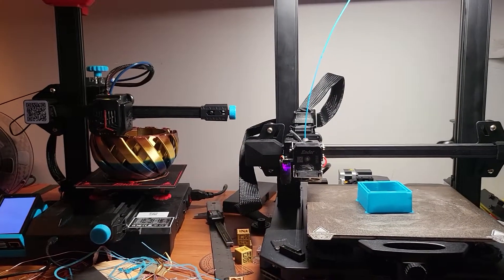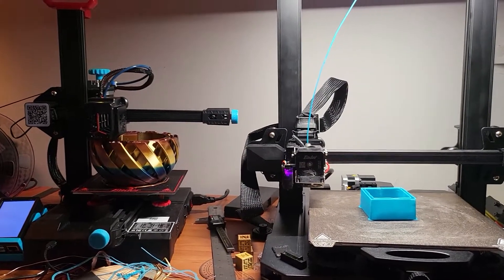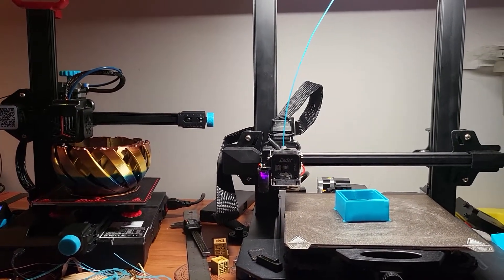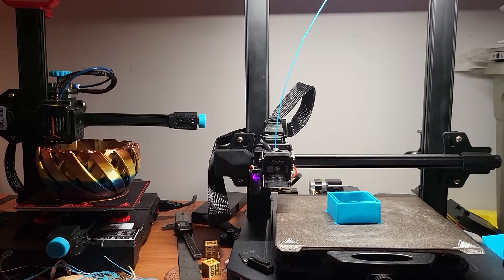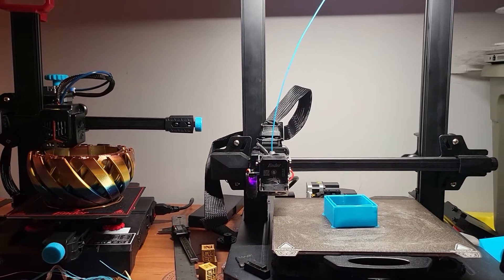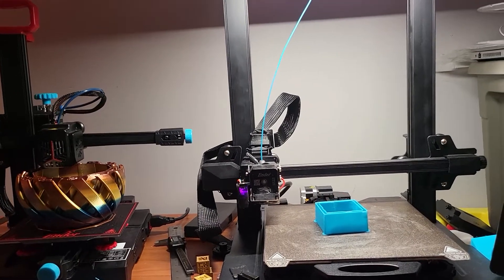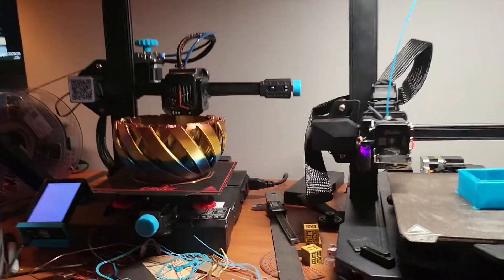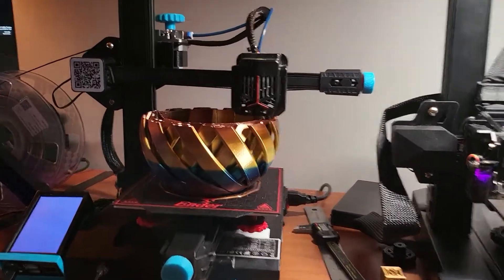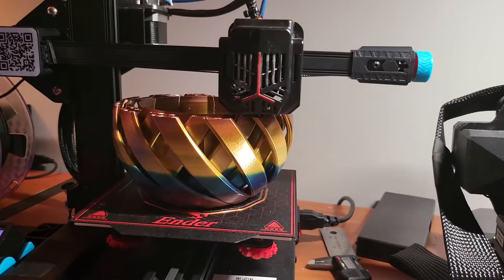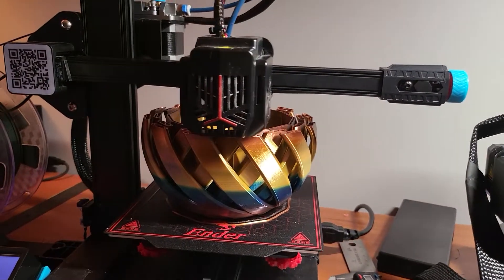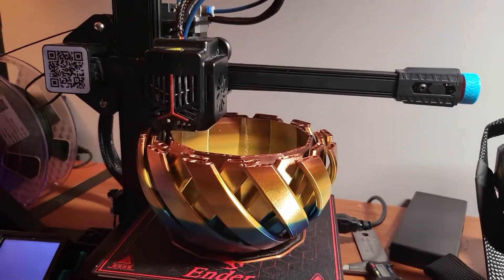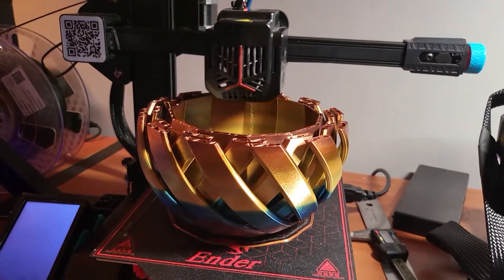Howdy YouTube! I'm back again with another couple updates for my printers. As you can see I got a pretty complex print going on on the Ender 2 Pro.